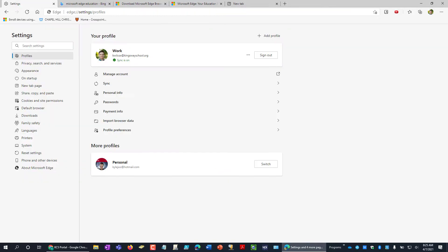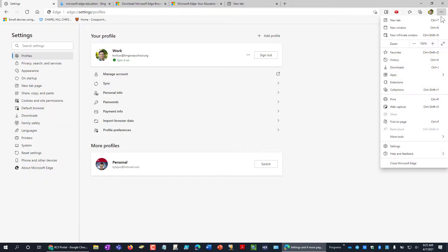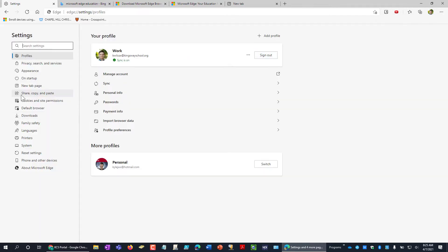What you want to do is go up to your three dots in the new Edge, and you want to go to Settings right here.